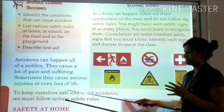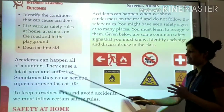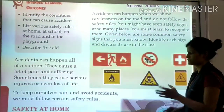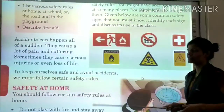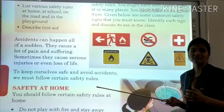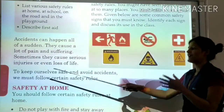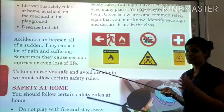To keep ourselves safe and avoid accidents, we must follow certain safety rules. Life is important, and to save our life from accidents, we have to follow certain safety rules.